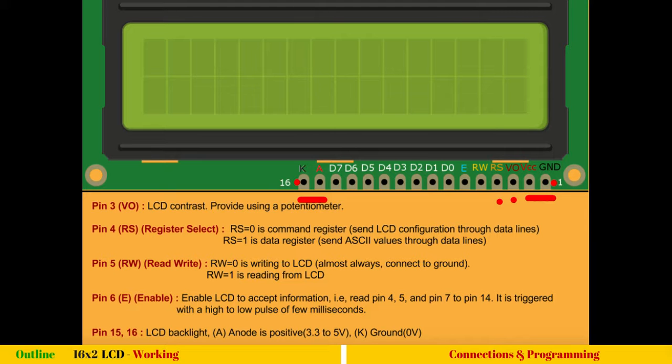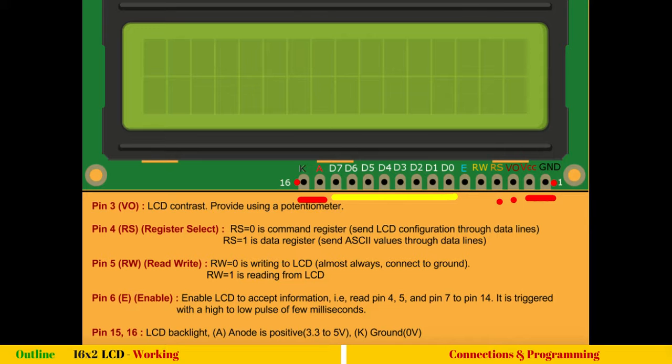So what is the command register? Command register is configuring LCD. So you will send some commands from your Arduino, which will configure the LCD to receive data or scroll data. Maybe initialize LCD, initialize the cursor.